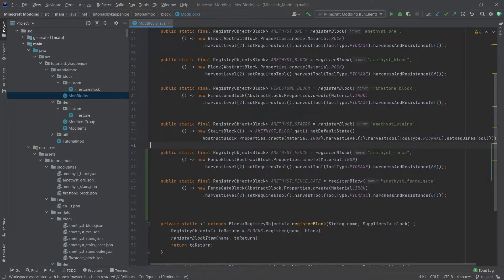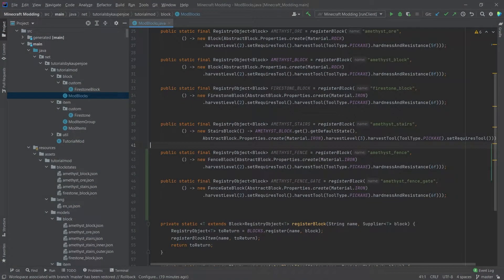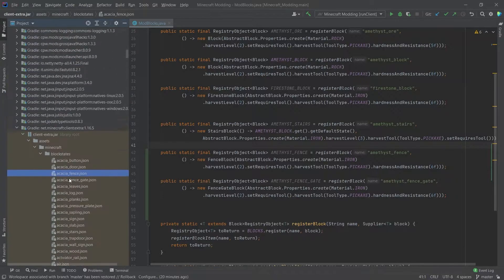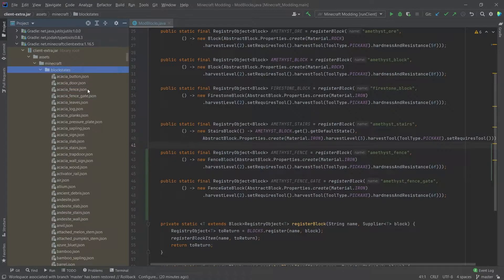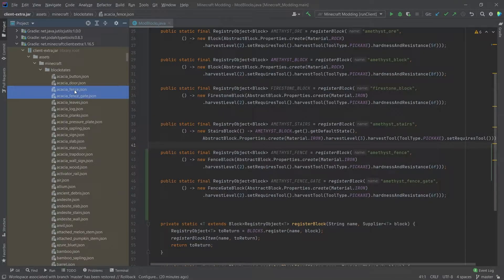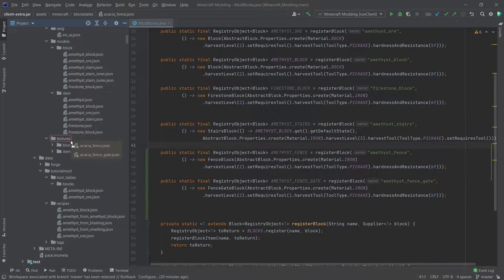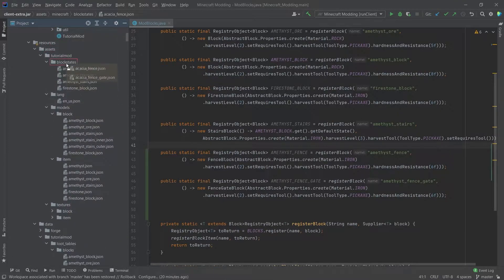Now those were the easy steps. Of course comes the JSON files, which are a bit more work, but luckily we can simply copy those from vanilla which makes our lives a lot easier. Going down to external libraries, net.minecraft.client.extra 1.16.5, we can get to the blockstates JSON files from Minecraft very easily and copy the fence and fence gate JSONs, dragging them up to our blockstates folder while holding control.